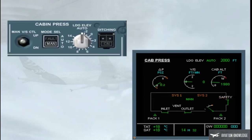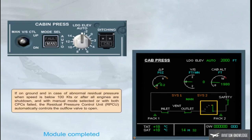If on the ground, and in case of abnormal residual pressure when speed is below 100 knots, or after all engines are shut down, and with manual mode selected or with both CPCs failed, the residual pressure control unit (RPCU) automatically controls the outflow valve to open.